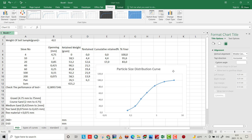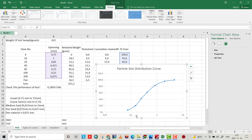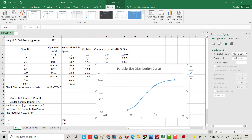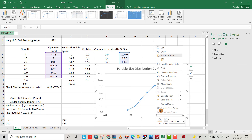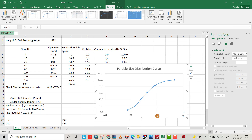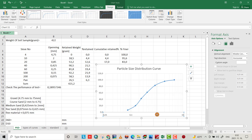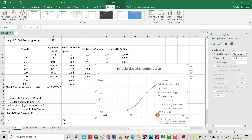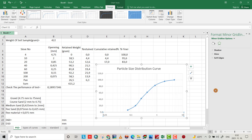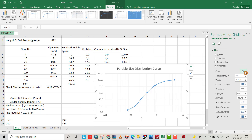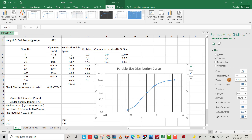Now select the y-axis, right-click, and add minor gridlines. I want to change the color of the minor gridlines: right-click, Format Minor Gridlines, and set the color to black so they are visible. Also, select the x-axis and add minor gridlines.